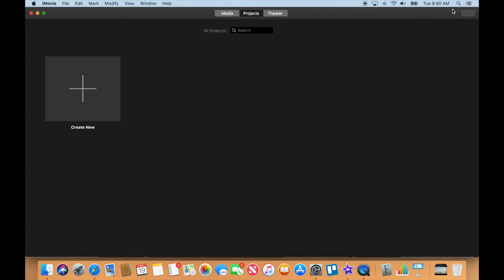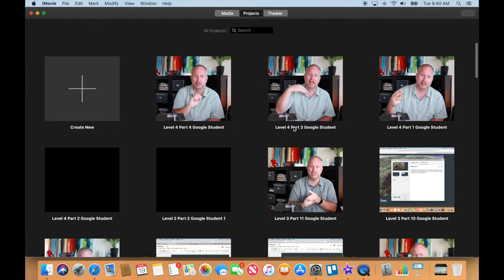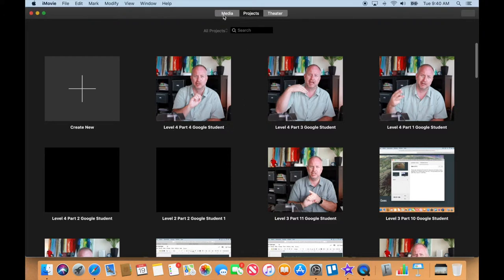So go ahead and launch iMovie and it'll open up. As you can see, I make videos for you, so you can see all my videos that I've been working on here for the badges. You might have other videos that you've worked on, so if you're not there, make sure you're in the projects tab.